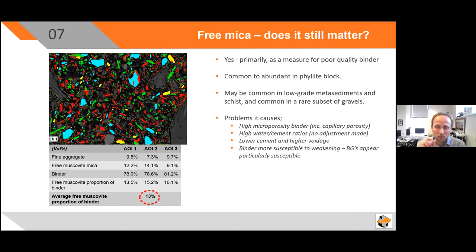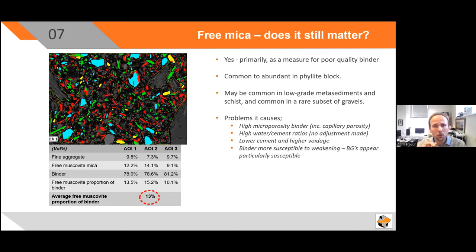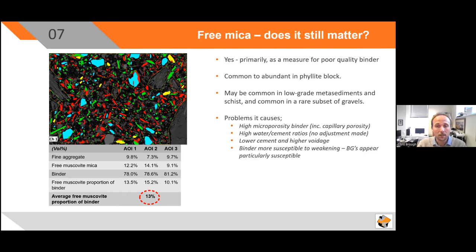Free mica — does it still matter? We think it does still matter primarily as a measure for poor-quality binder. It is common to abundant in phyllite block, may be common in low-grade metasediments and schists, and is common in a rare subset of gravels. Issues it causes: leads to high micro-porosity binder — that's increased capillary porosity between the binding agents within the cement — and increases its ability to retain moisture, which is important when moisture is an accelerant for any sulfide oxidation reactions. It leads to high water-cement ratios. You can adjust for free mica when making concrete block by adding increased cement, but the evidence from testing is that in most concrete blocks we're looking at, no adjustment has been made. So you end up with high micro-porosity binder, high capillary porosity, high water-cement ratios, lower cement than required, and higher voidage — which has implications because it's easier for cracks to link across voids.